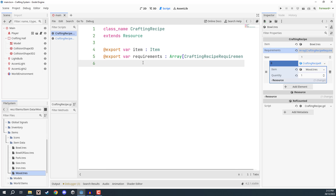In the next lesson and the rest of the course, we're going to go over how we can set this up to have a UI window where we can click on the different recipes to craft them, take the items out of our inventory, and add the new item to our inventory. So that is what we're going to be working on in the next lesson, and I'll see you all then.